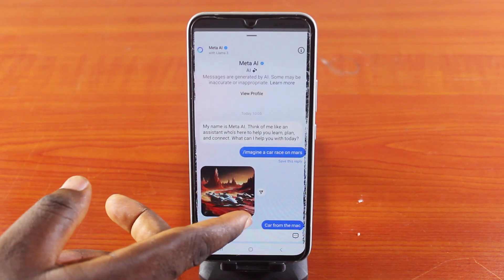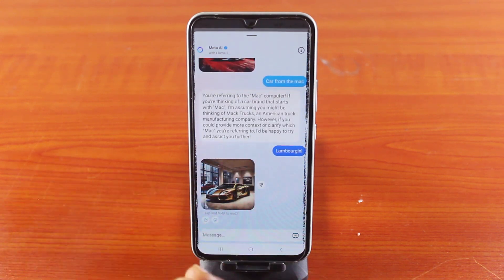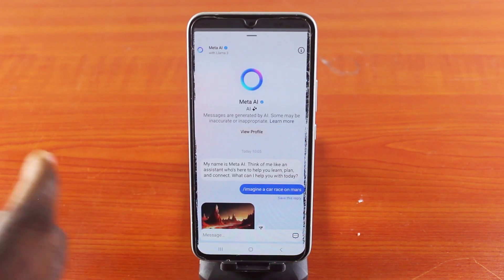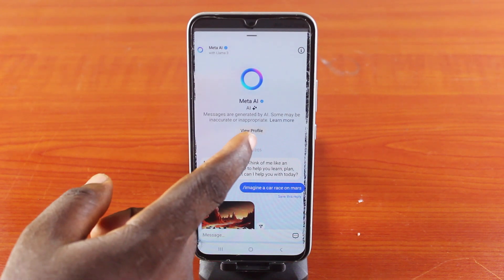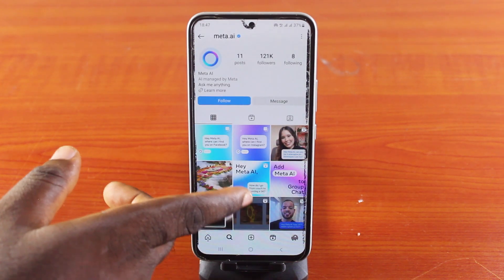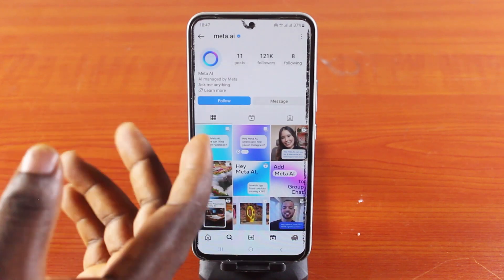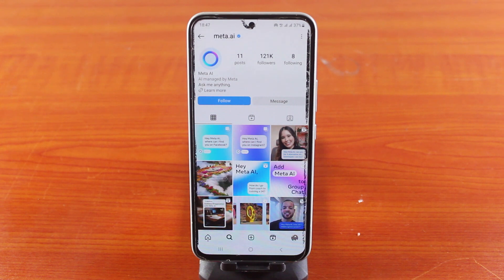This will pop up your Meta AI interaction. You can see I've had a few interactions with the Instagram Meta AI, which allows me to generate different images and provide answers to my queries. Now, to block the Instagram Meta AI, all you need to do is click on View Profile. Once you click on View Profile, you'll be taken to the Meta AI profile page. At the time of recording this video, the Instagram Meta AI has about 11 posts and 121,000 followers, and it's currently following 8 profiles.